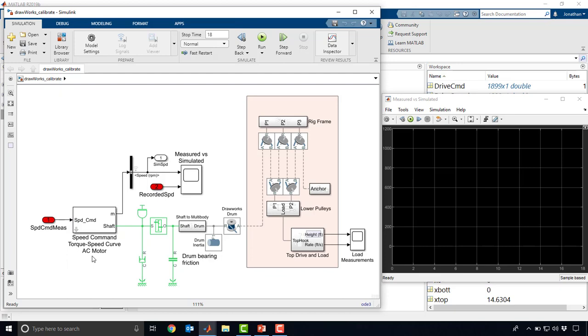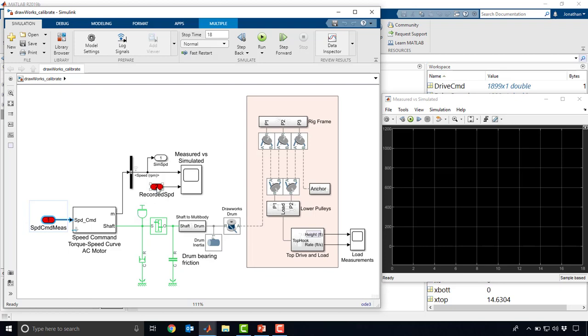Rather than simulating and using simulated inputs, we're now using measured inputs. I'm going to take a speed command that I measured in the field and pass that into this model.